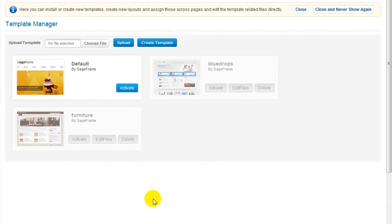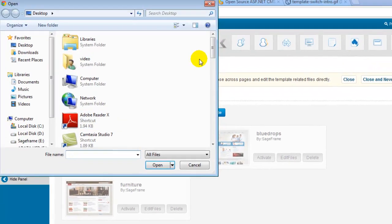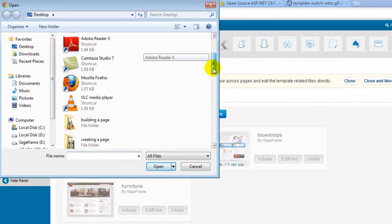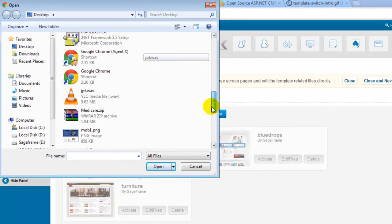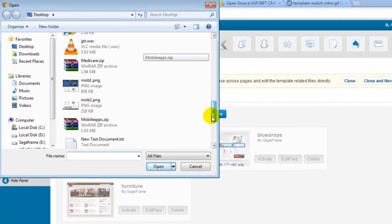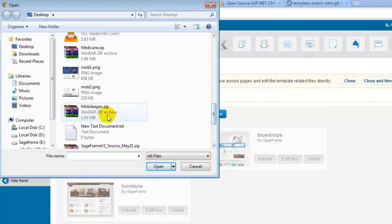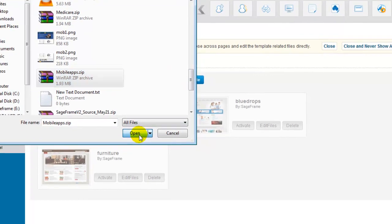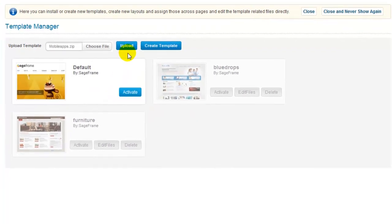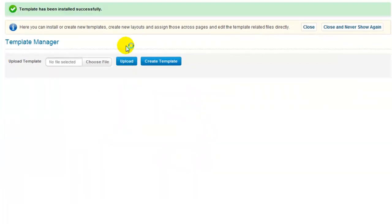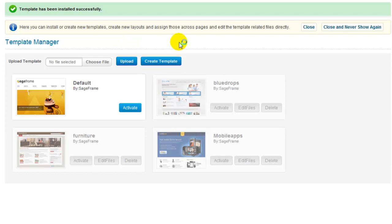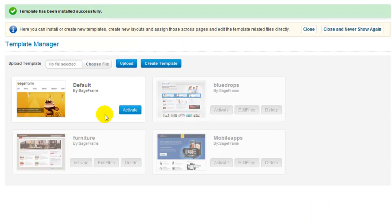To add a new template, you can click on choose file option and browse for the template files, hit the upload button and the newly added template is placed along with the other default templates.